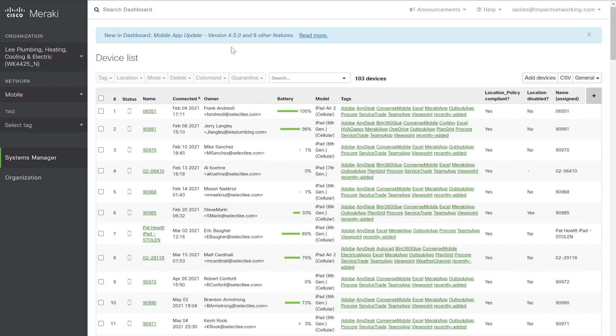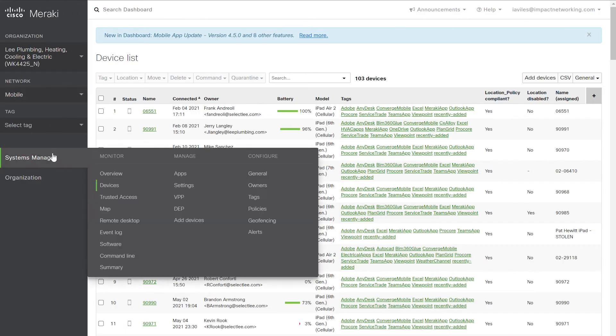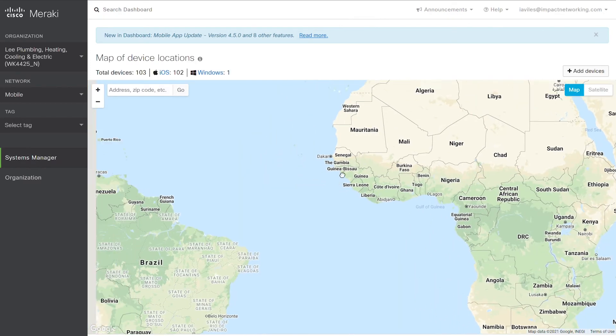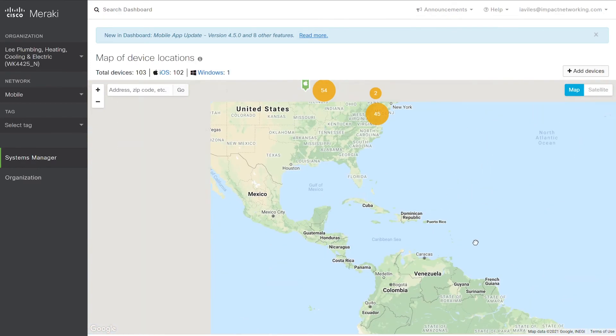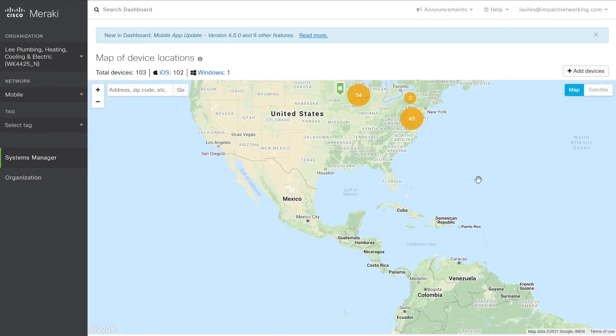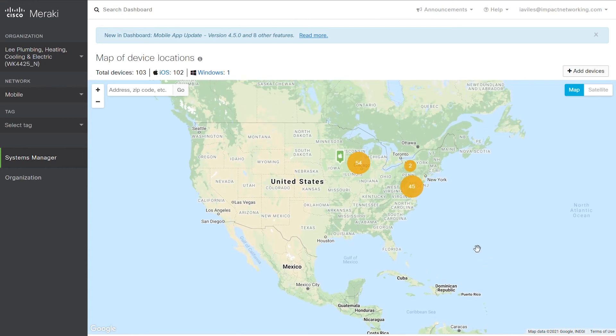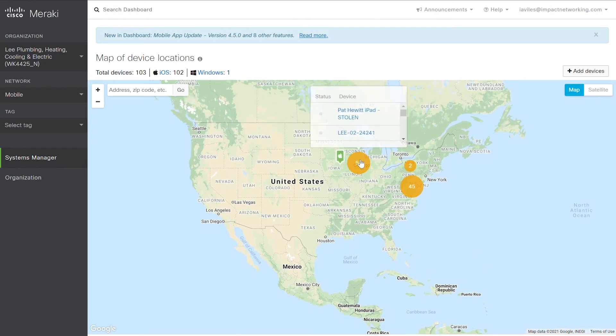Meraki MDM also features a map to see all of your devices tracked in almost real time. Select Systems Manager. Under Monitor, select Map. A live map will show up that has your devices on it. Simply select the right continent and you'll see devices within your sphere of influence.